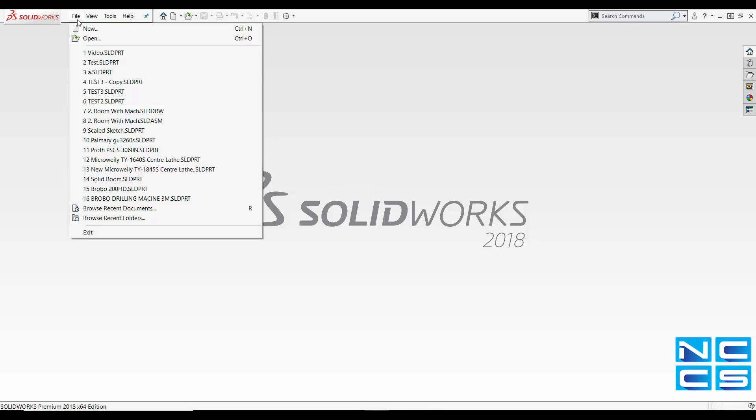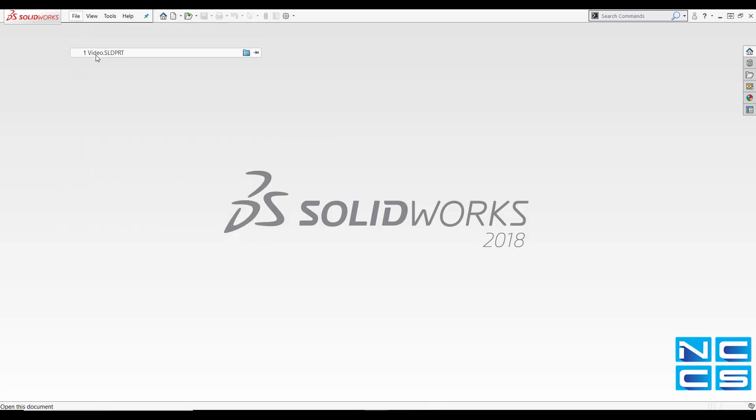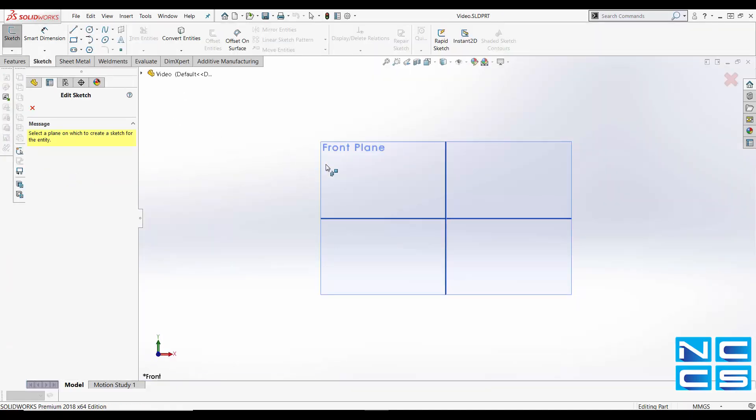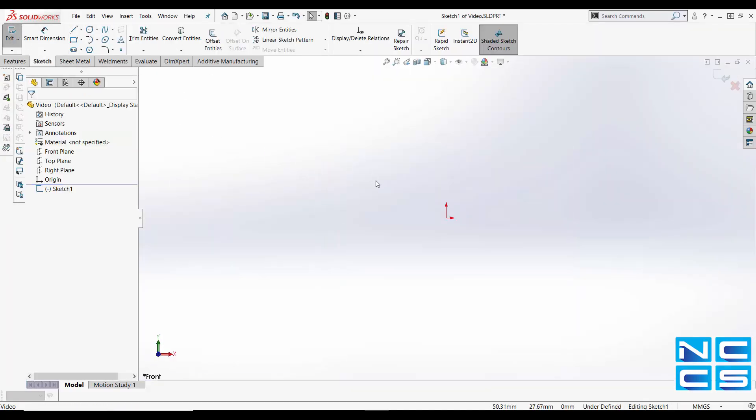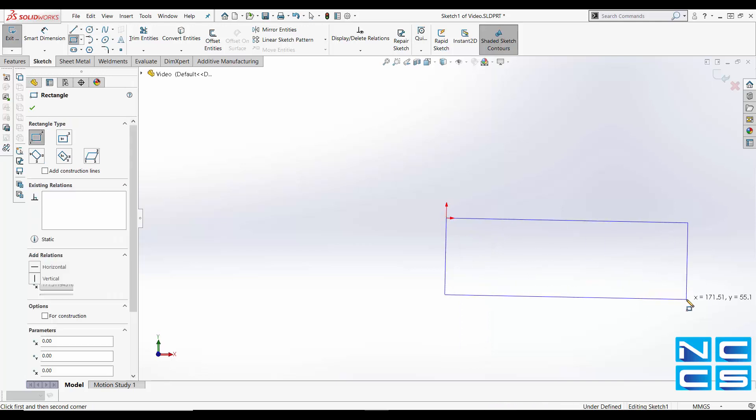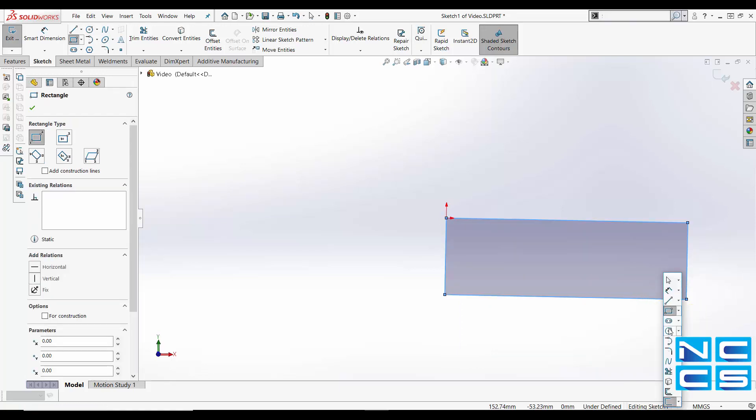First thing we'll do is open up an empty part and for today's example we'll just keep it simple and use a circle centered inside a rectangle. Let's create the sketch. I'll fast forward this video until I've actually finished the sketch.